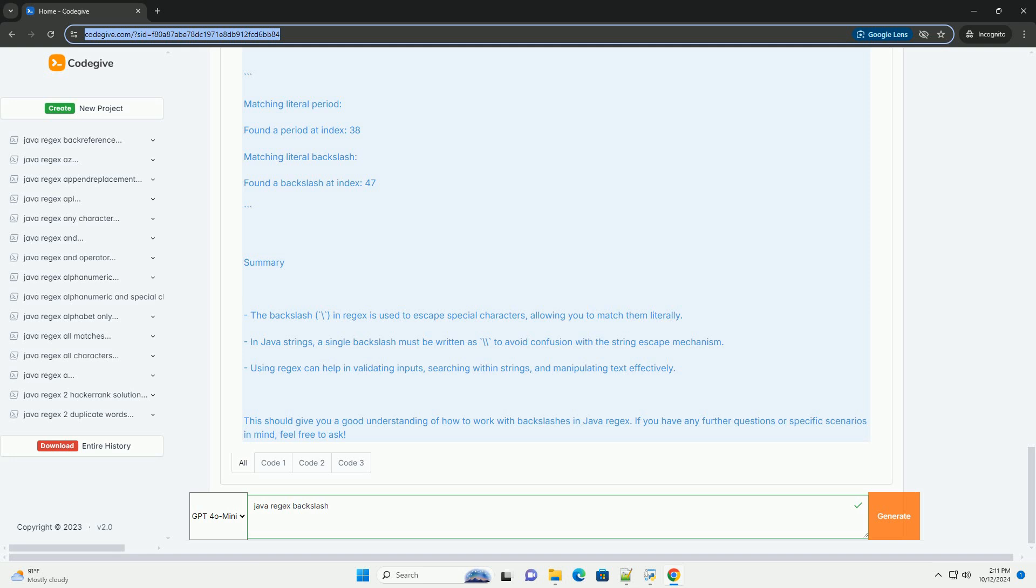If you want to match these characters literally, you need to escape them with a backslash.